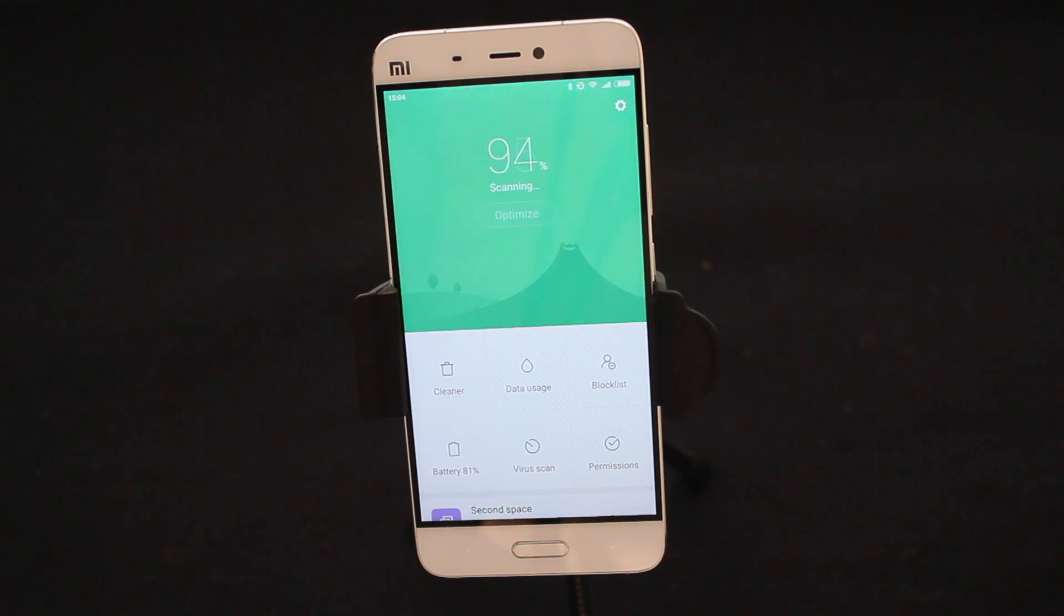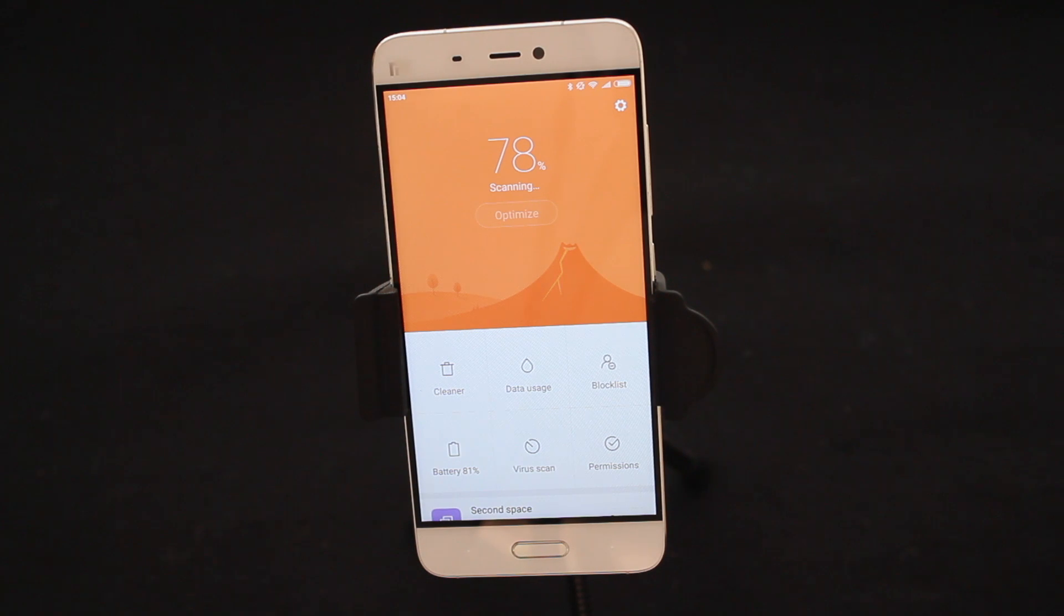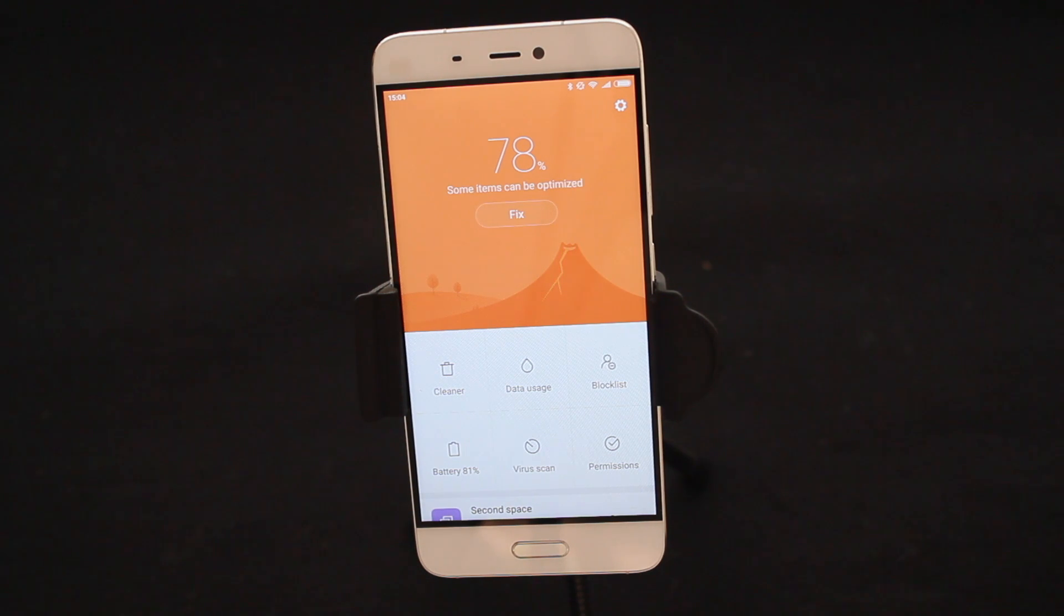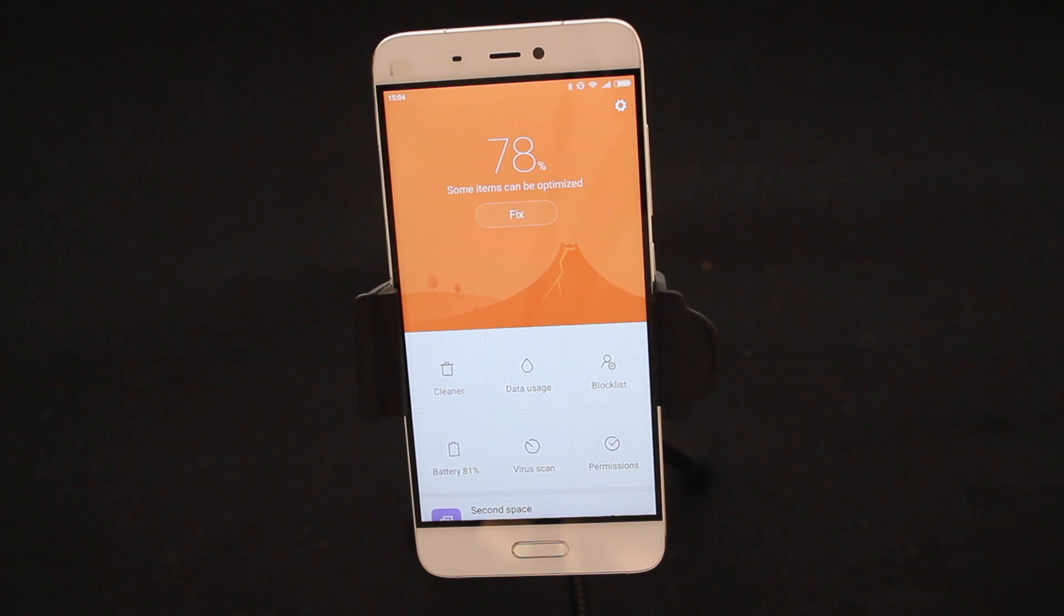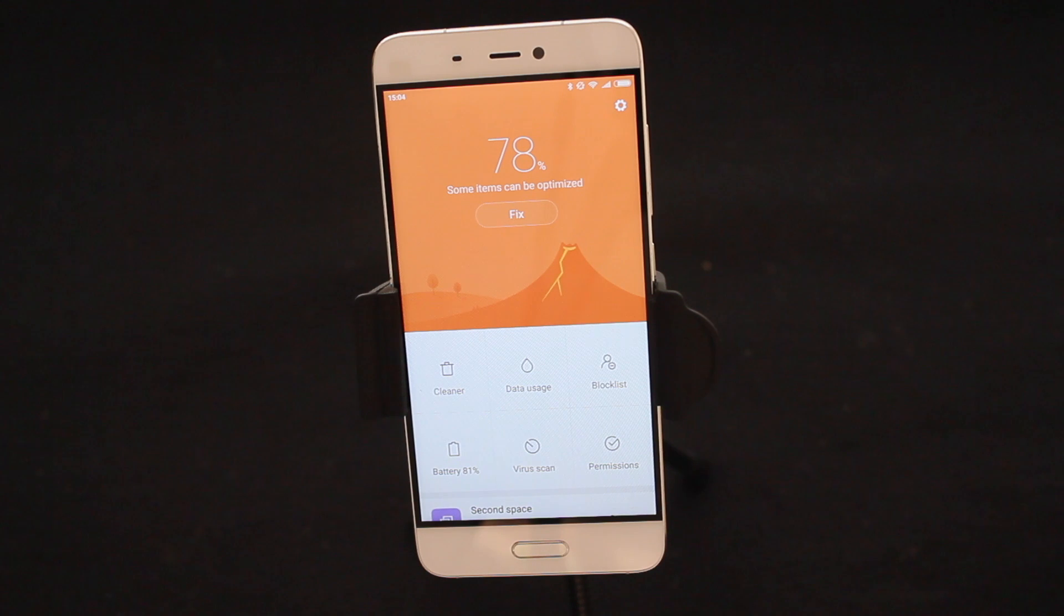Now ladies and gentlemen, the Security app is primarily used for keeping your phone optimized, virus free, and also a great way to manage your battery life and your data. So we're going to have a look at that today and actually show you all the cool new tricks that you can use.